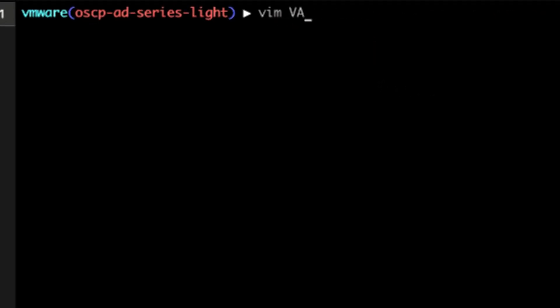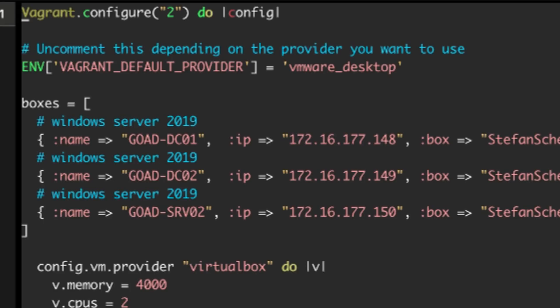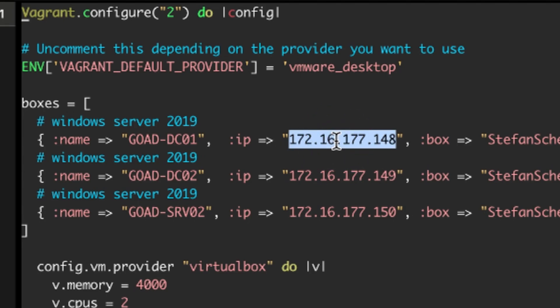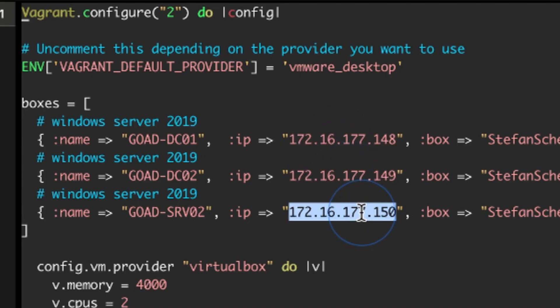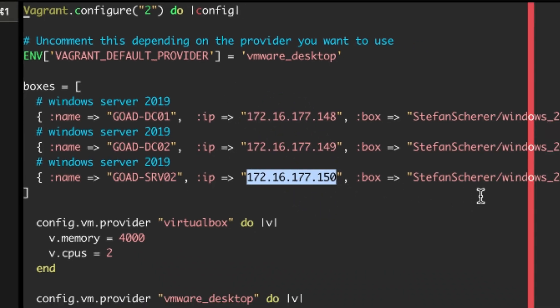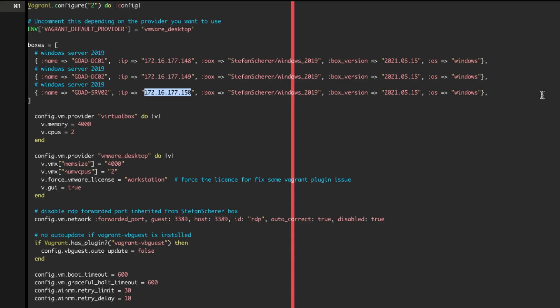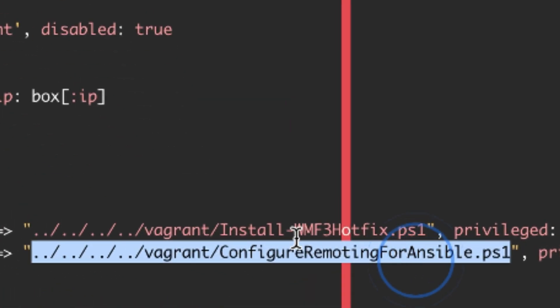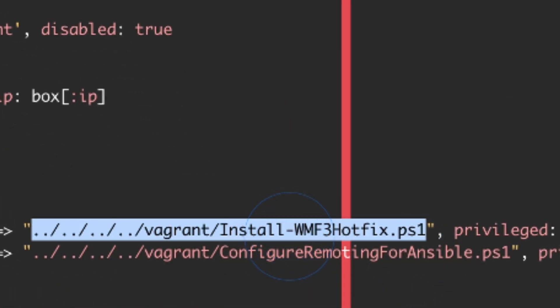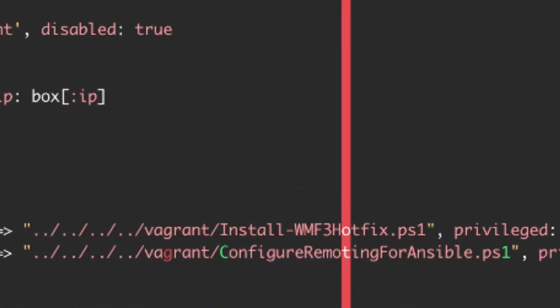Inside the Vagrant file, I put the static IPs I wanted for my virtual machines. It is also a good practice to at least read the code so you will have better understanding on how it works. For example, we can see that the Vagrant file runs some PowerShell scripts which will install a hotfix and enable WinRM for Ansible.